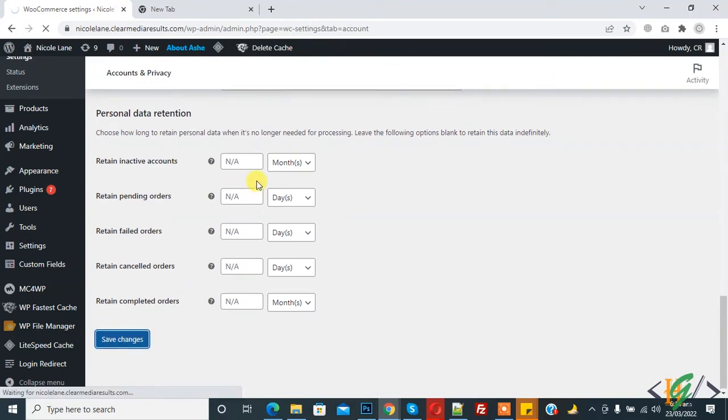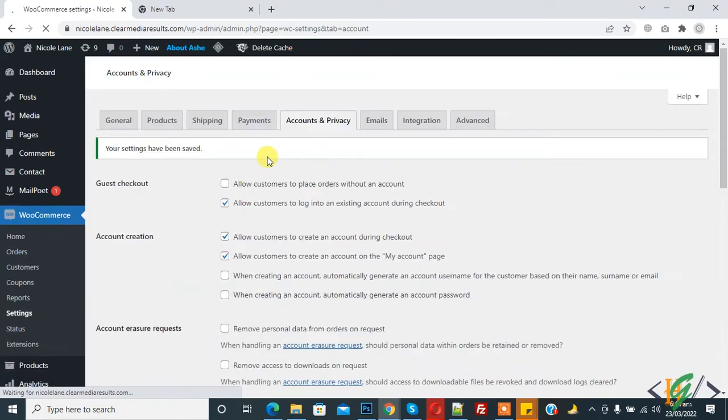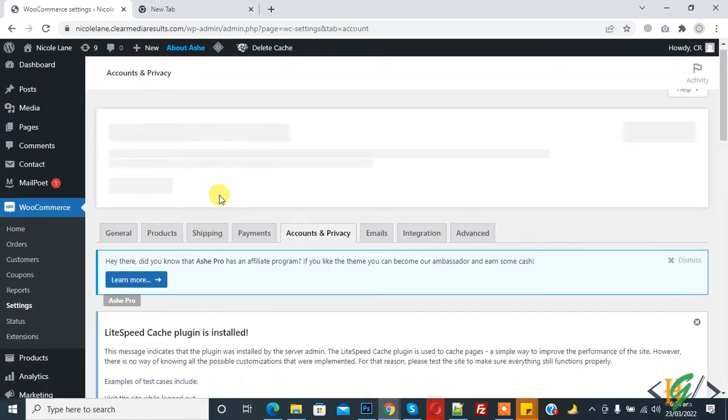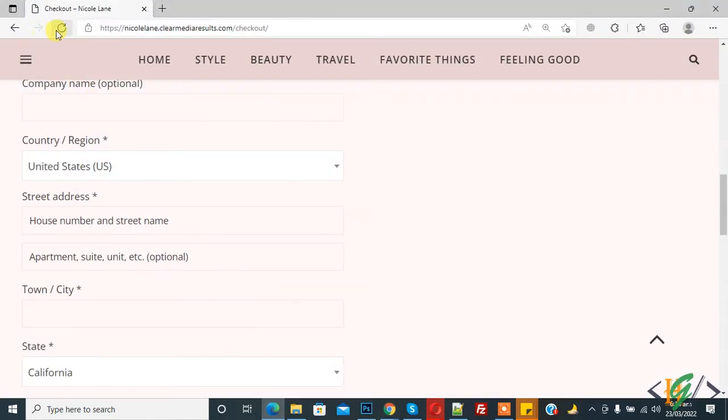Now first save changes. Settings are saved and now go to website and refresh the checkout page.